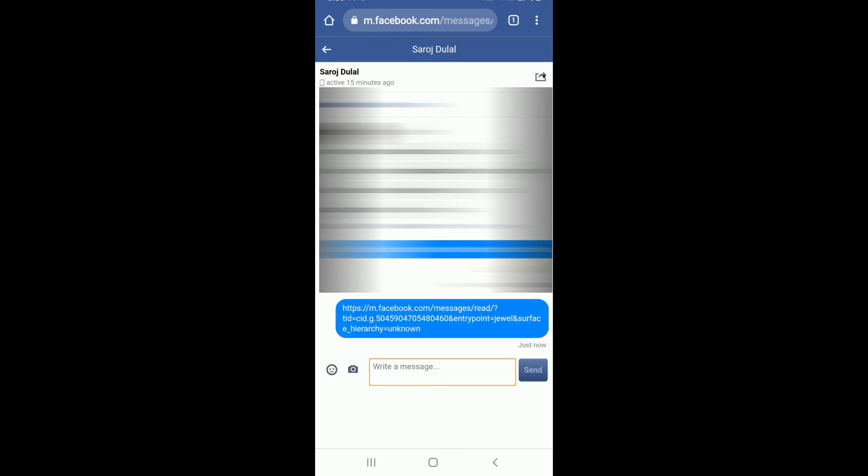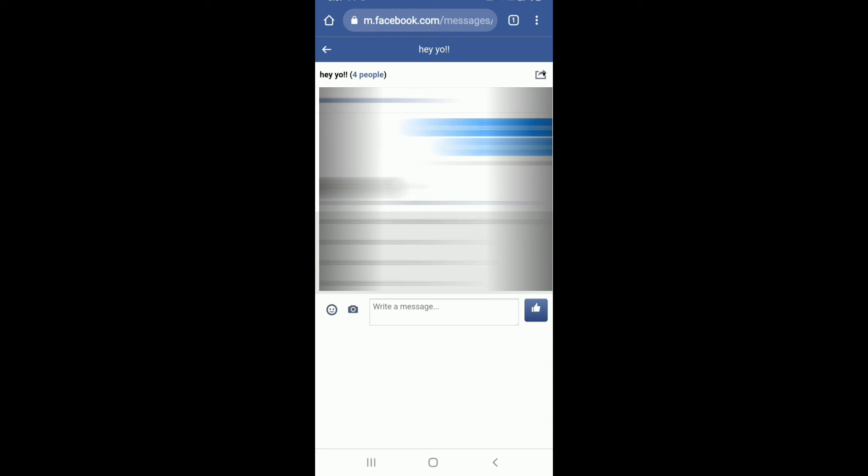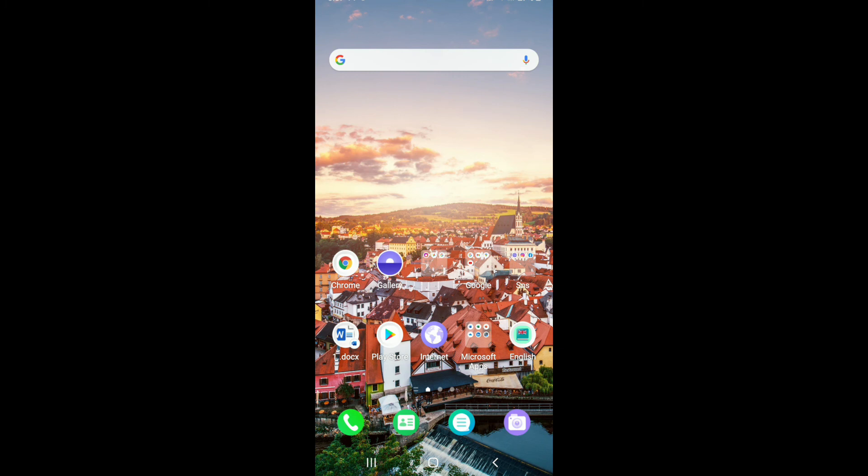Now if I tap open the message that I just sent, you can see that I have been redirected to the group from where I copied the link from. That is how you can share messenger group link for your contacts to join in to the group.